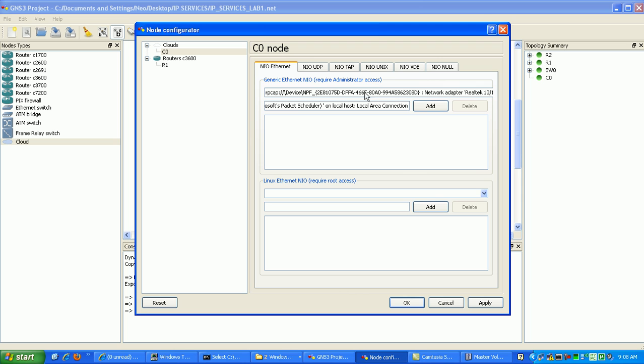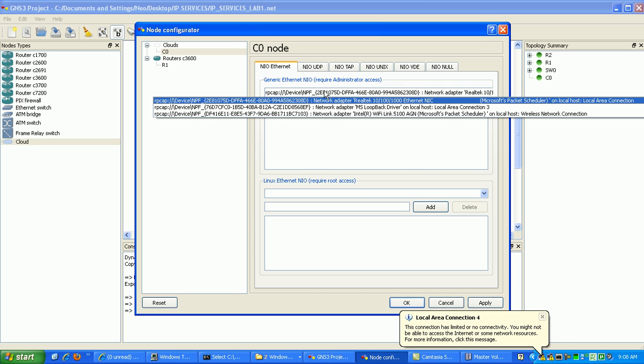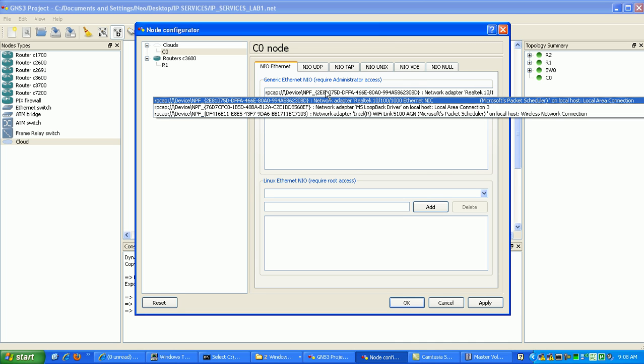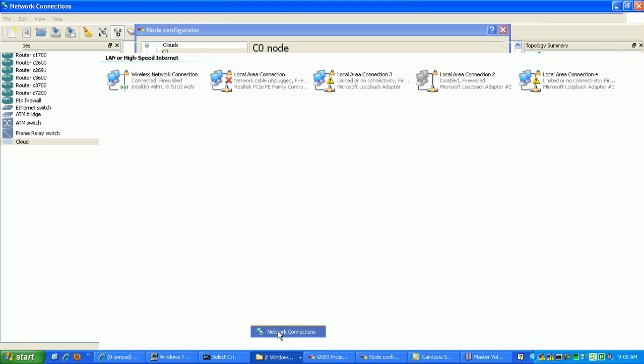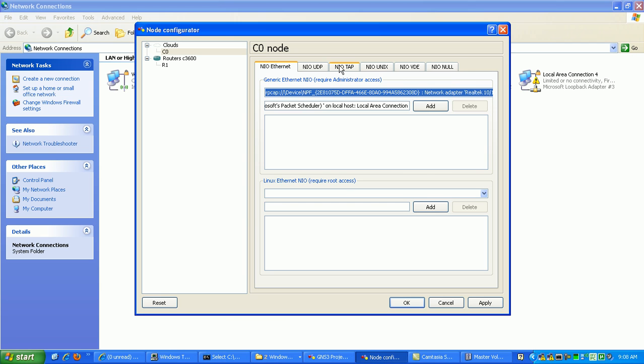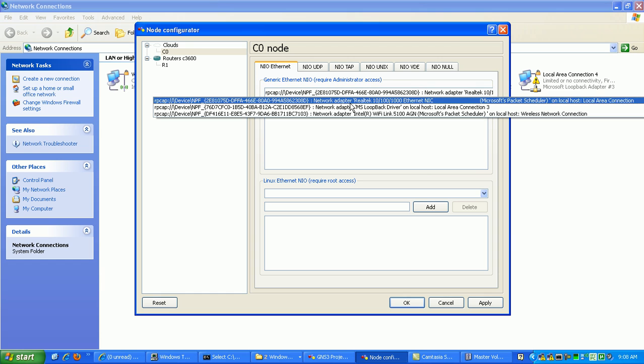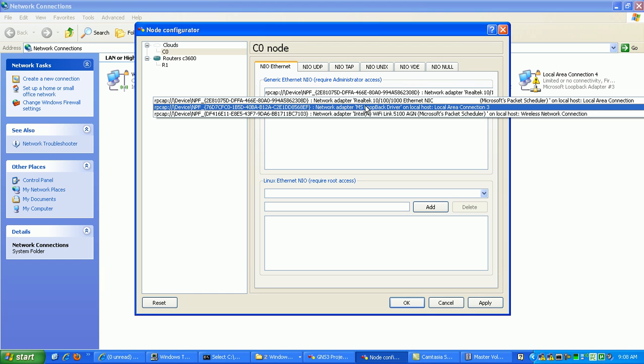And what we want to do under the Generic Ethernet NIO, we just want to click on this, and we should see it, which doesn't look like we see it yet. We're only seeing the Local Area Connection 3 Loopback Adapter. You can see right here, MS Loopback Driver on Local Host, Local Area Connection 3.